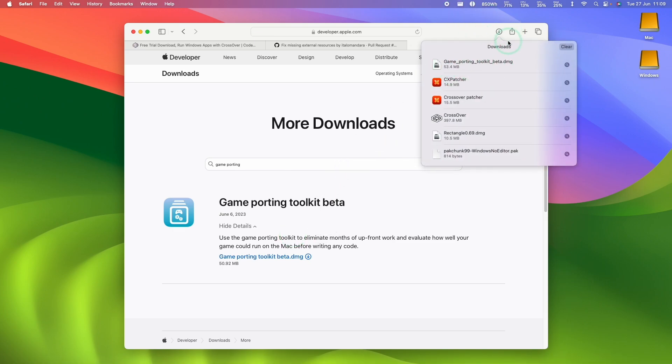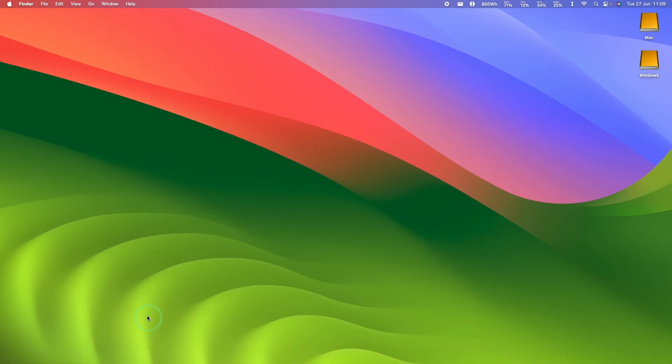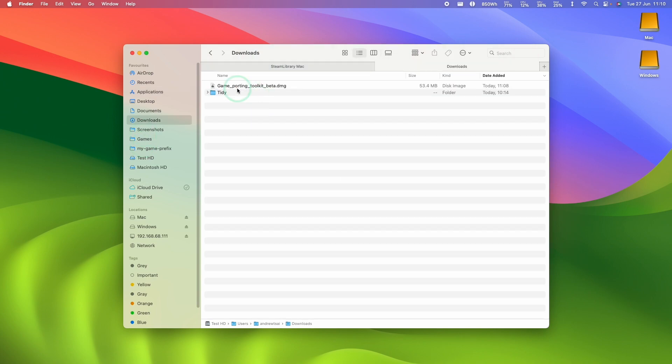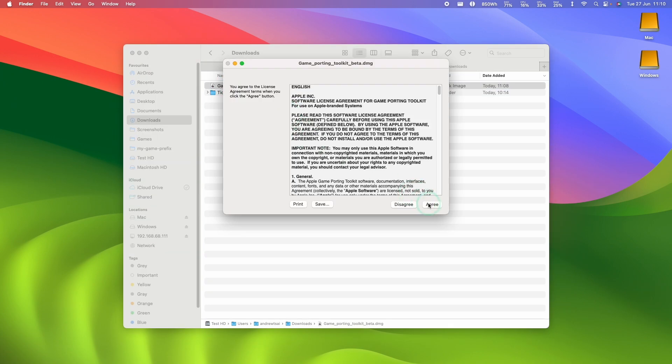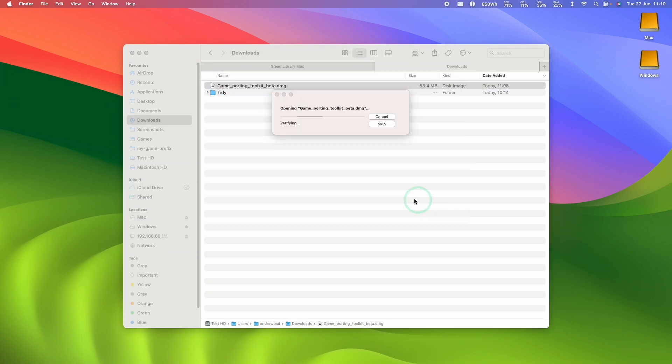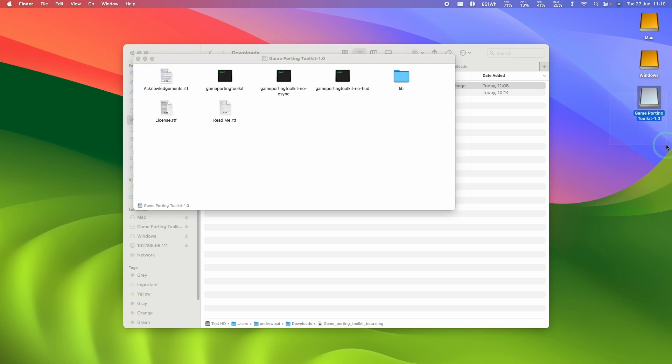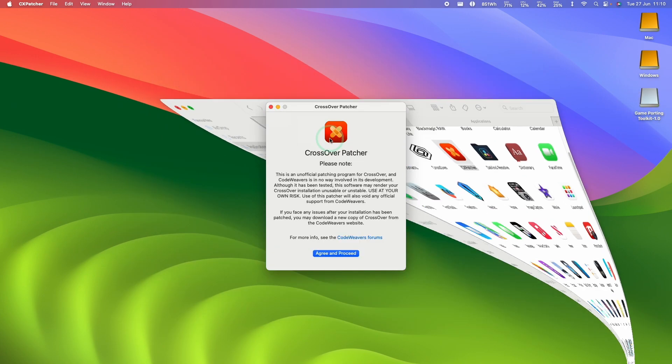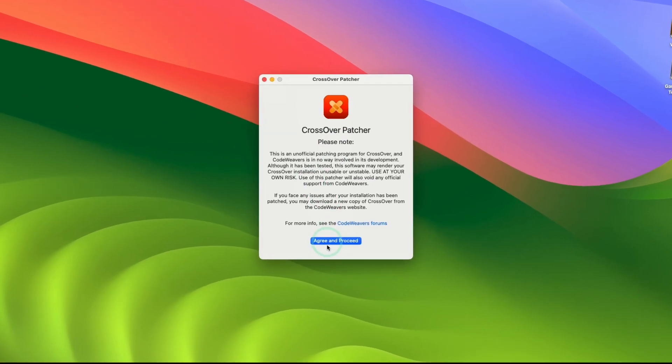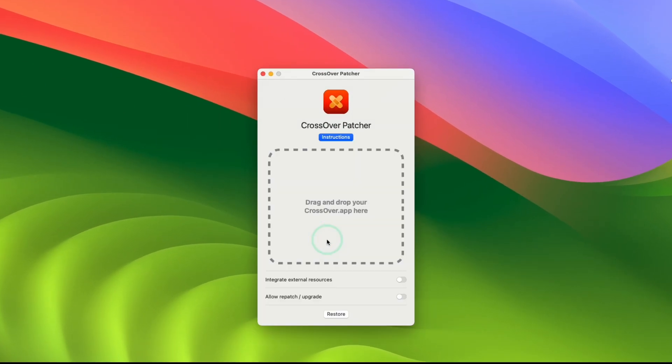So once this DMG has downloaded, I'm going to go into Finder, go to Downloads, and we're going to mount Game Porting Toolkit.dmg. Press the Agree button here and then make sure that this is mounted. So now we're going to go back to CxPatcher, press Agree and Proceed.